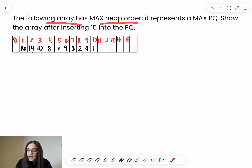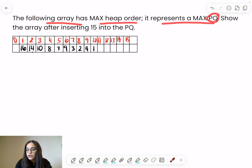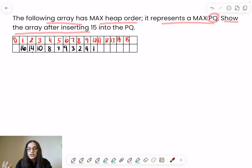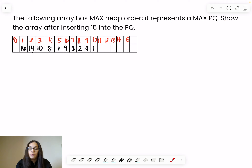The following array has a max heap order. It represents a max priority queue. Show the array contents after inserting 15 into the priority queue.